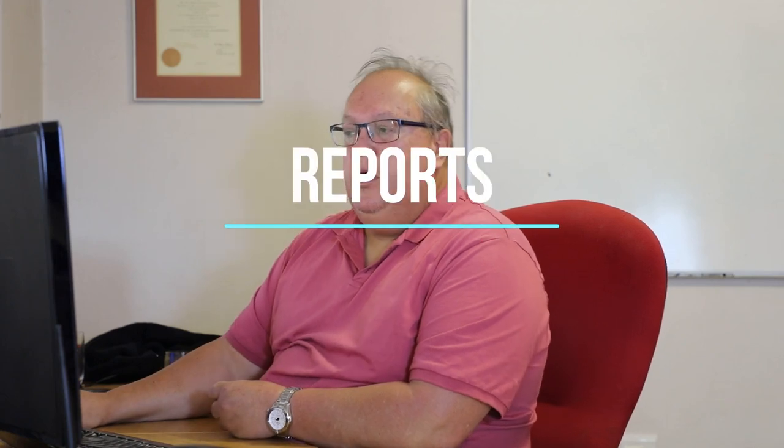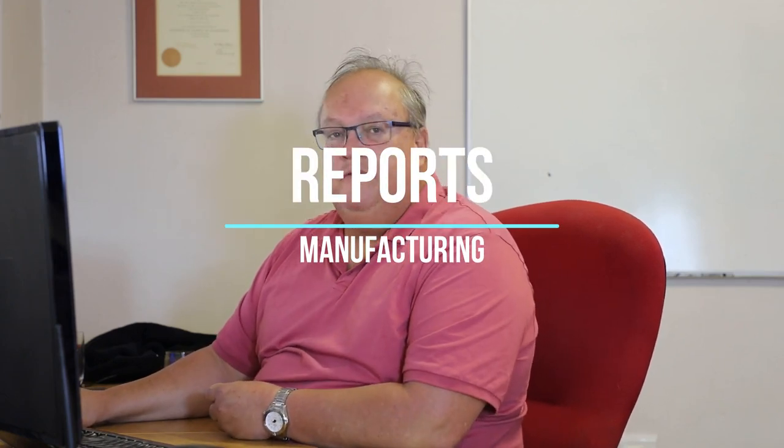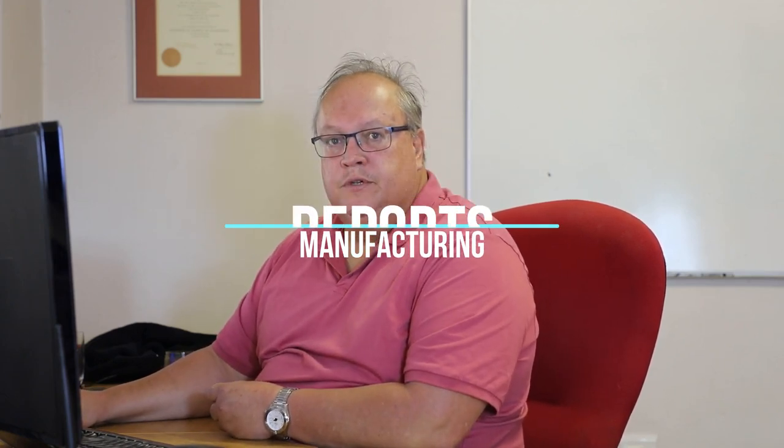Hi, in today's video we are going to look at the manufacturing reports available in the Starfront program.